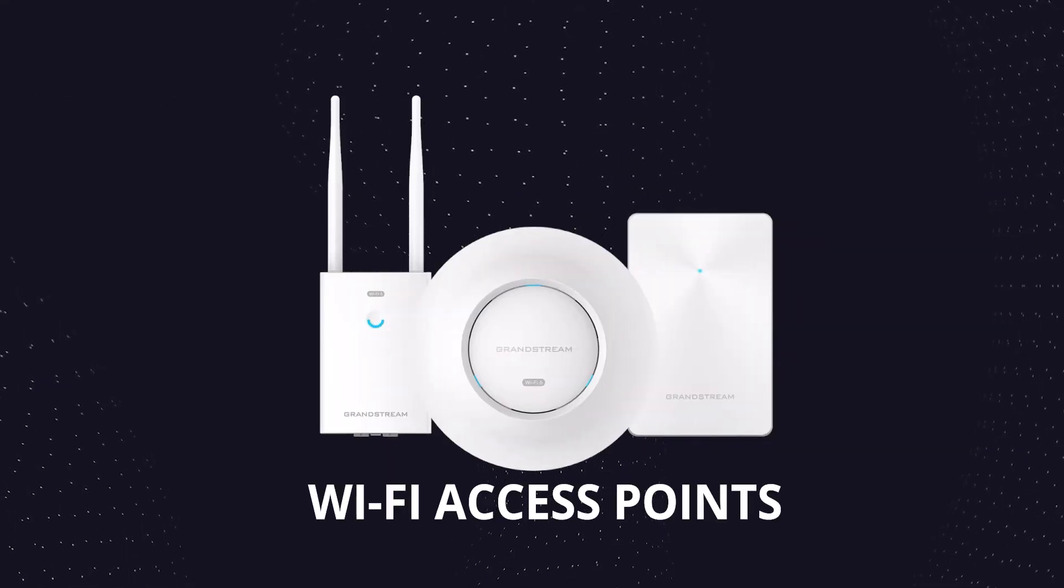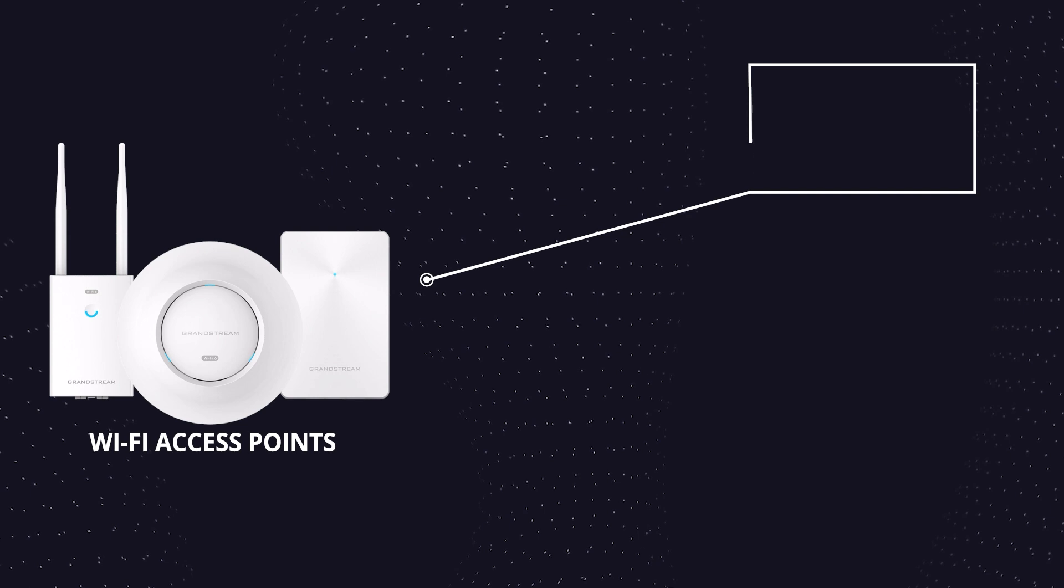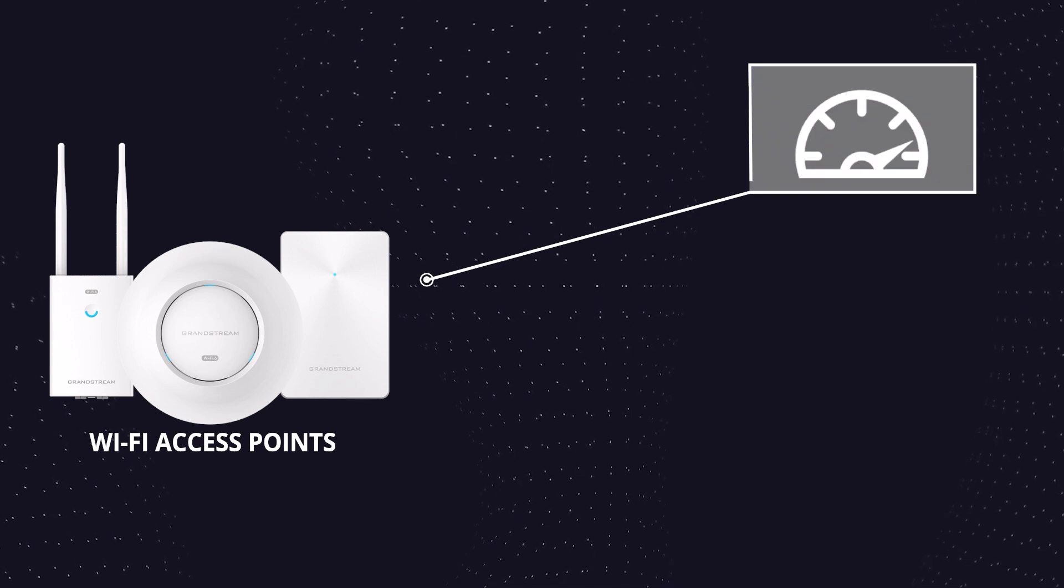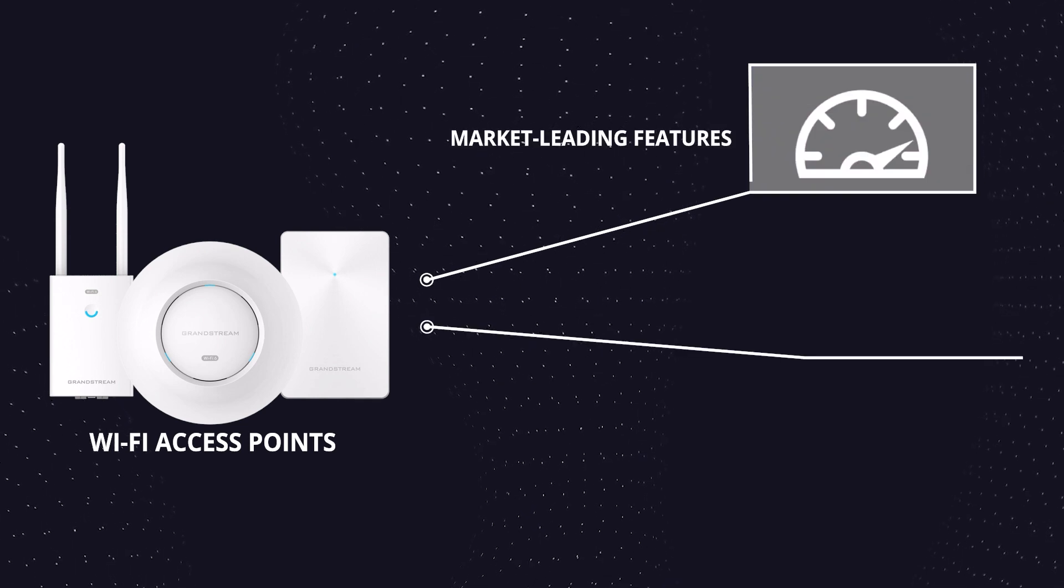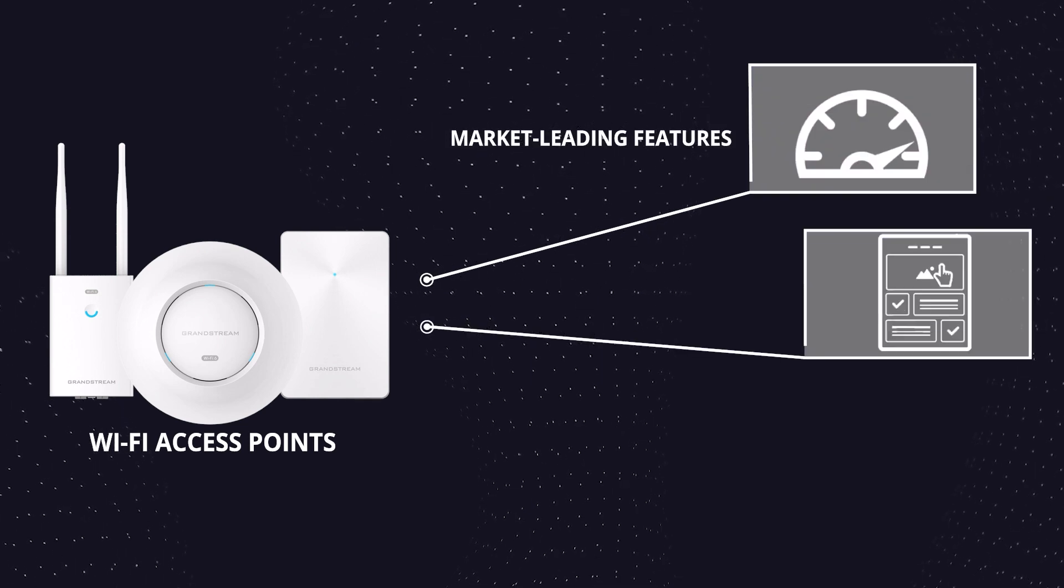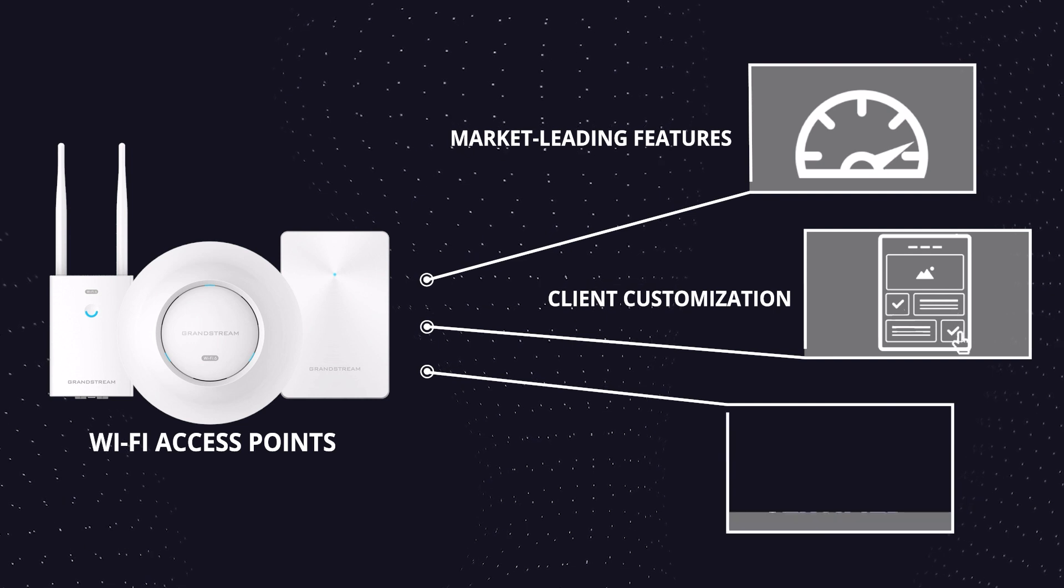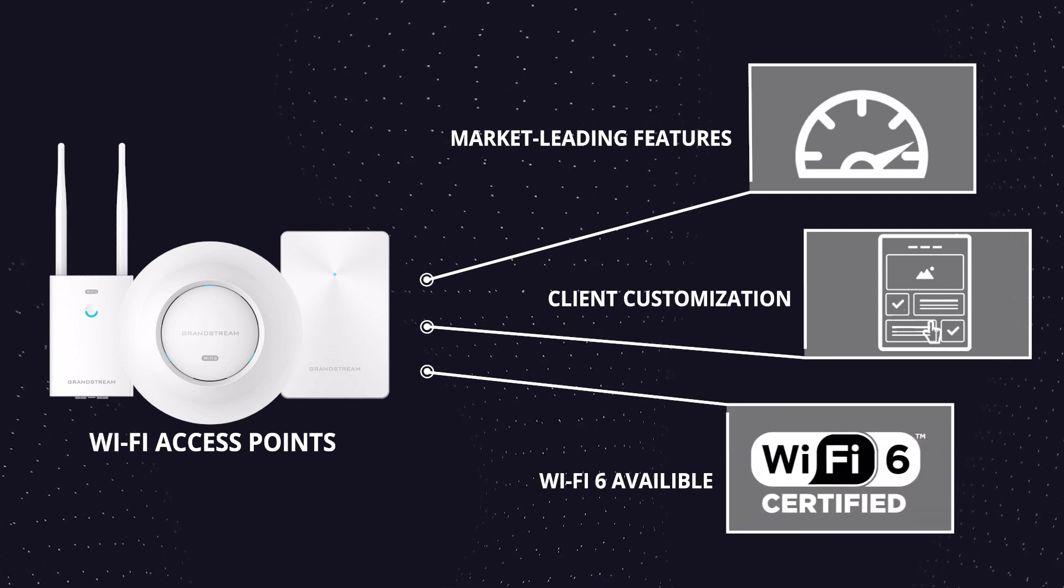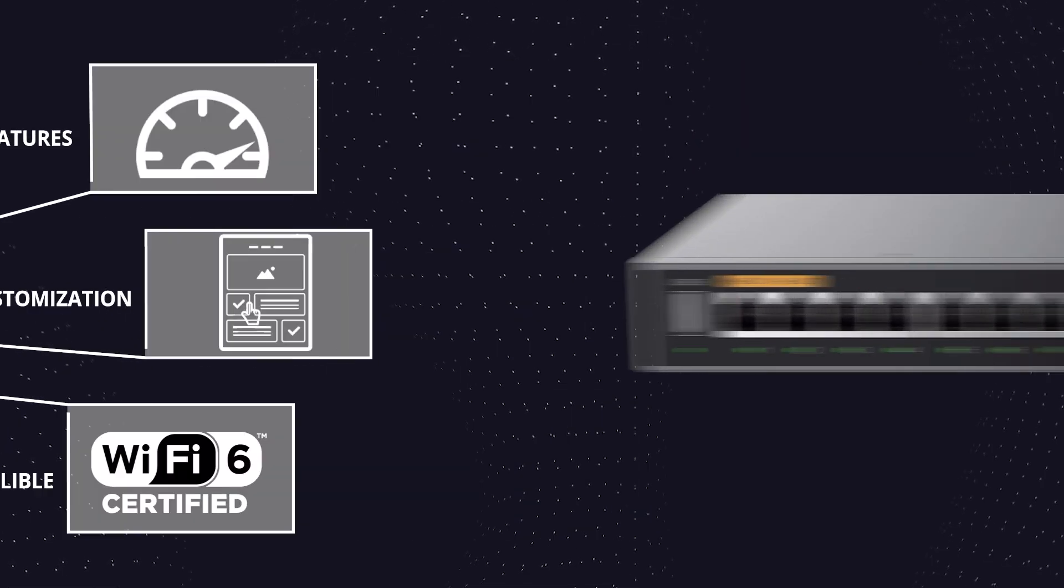GWN Wi-Fi access points come with market-leading features at an affordable price point, in-depth client customization and bandwidth configuration, and Wi-Fi 6 capabilities on a large selection of models.